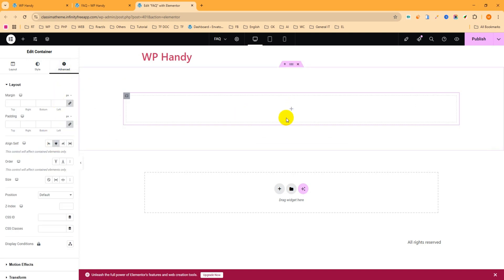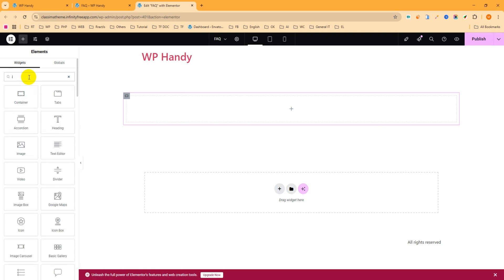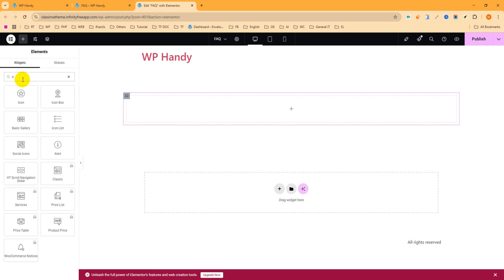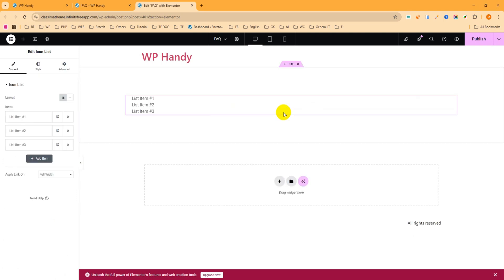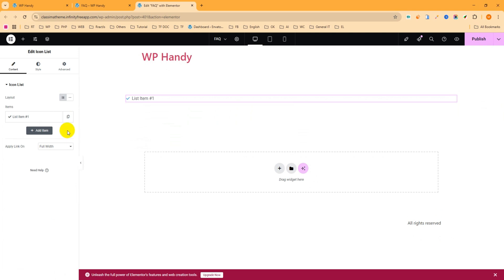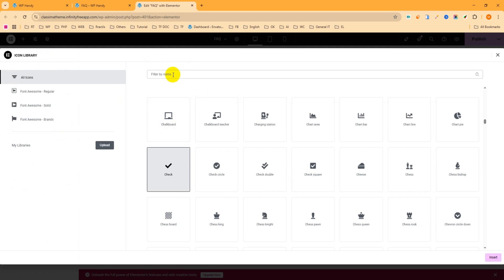Now we have to add an icon, so search for 'Icon List' — you can see the Icon List widget. Drag and drop it here. I only need one item so I can close the other two. Click on the item and for the icon I want to give a question mark, so click and search 'question'.